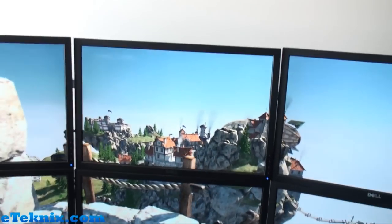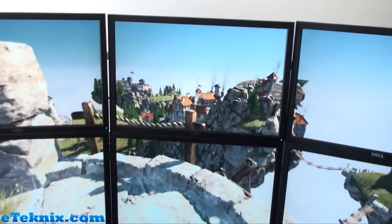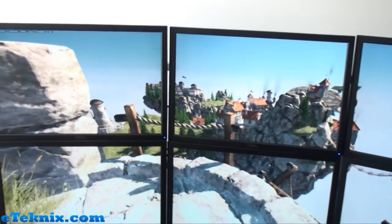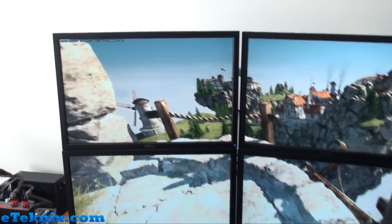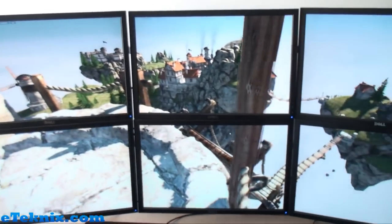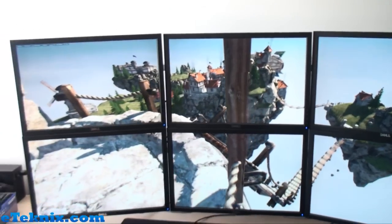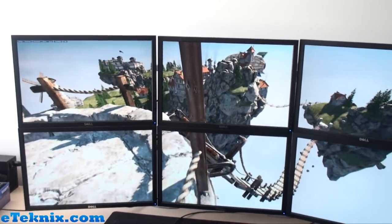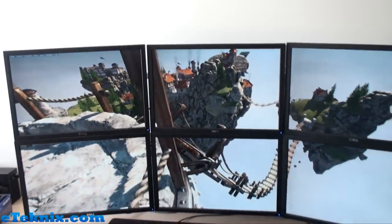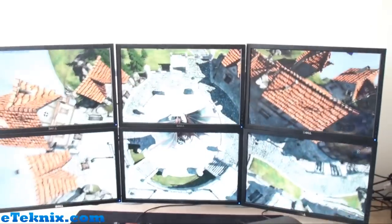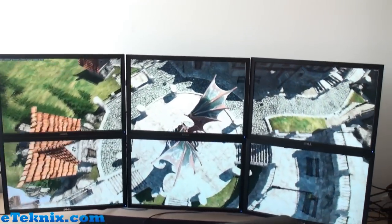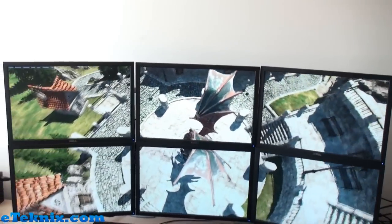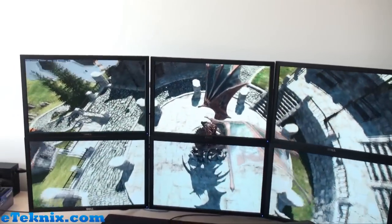So that's pretty much the setup. Now we're going to look at how these monitors and the system perform in our benchmarks. Stay tuned — in our next video we'll be showing Batman Arkham Asylum. So stay tuned.